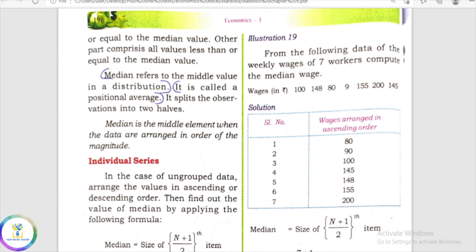The median is the middle element when the data are arranged in order of magnitude — arranged in ascending order or descending order. The middle element is the middle value. So the median applies to individual series, discrete series, and continuous series — this is how we calculate the median calculation.